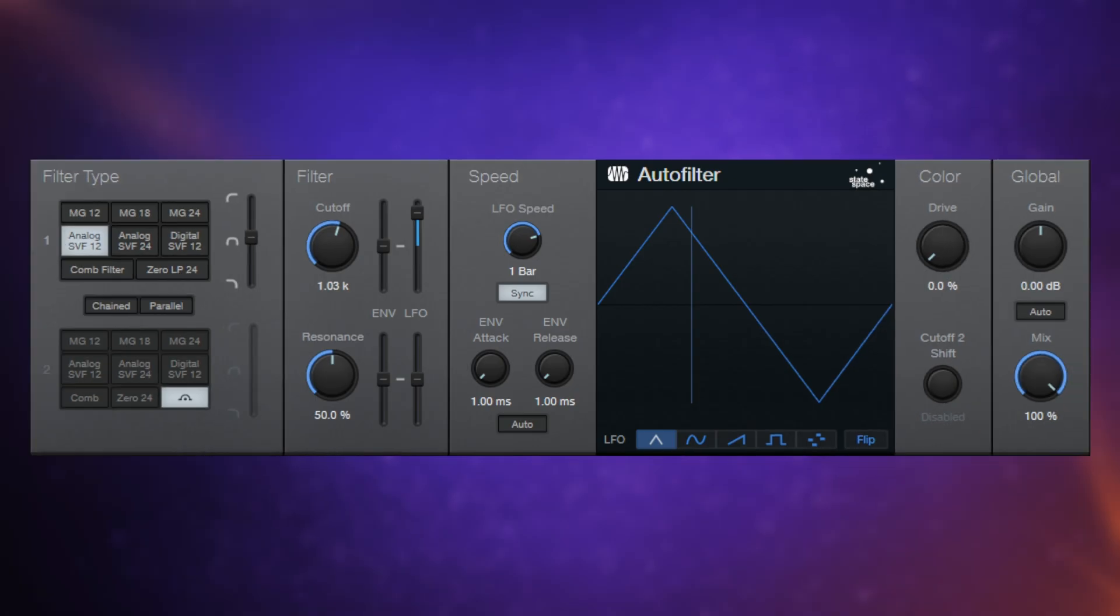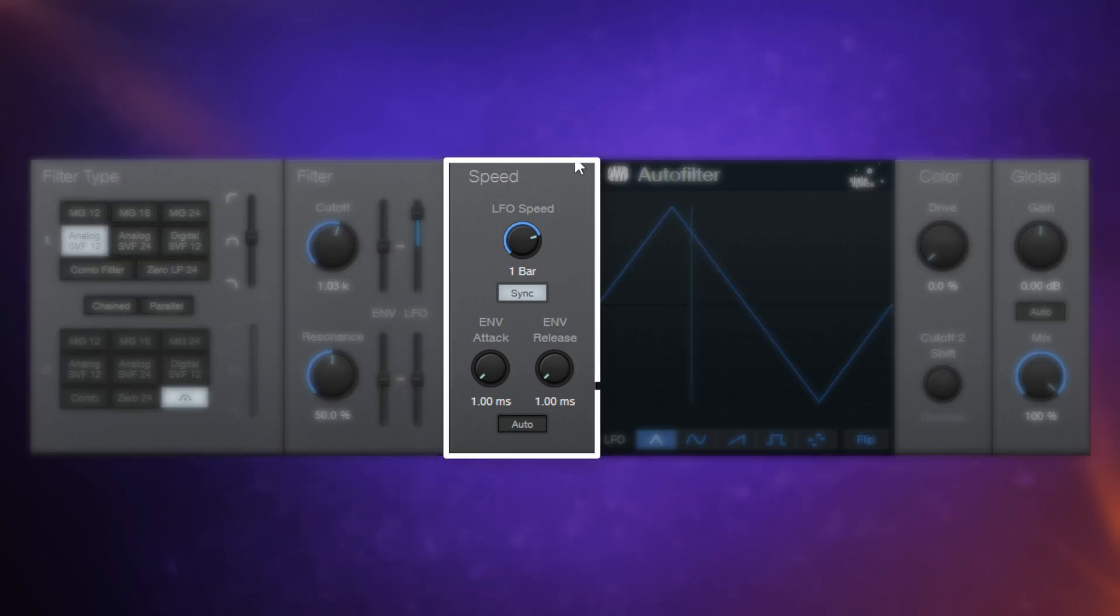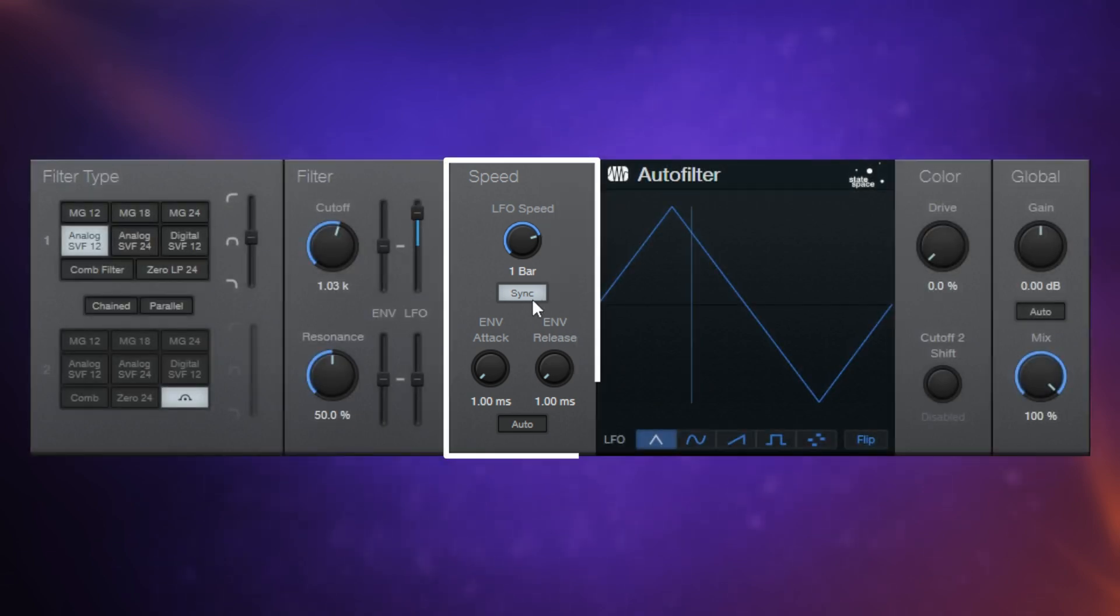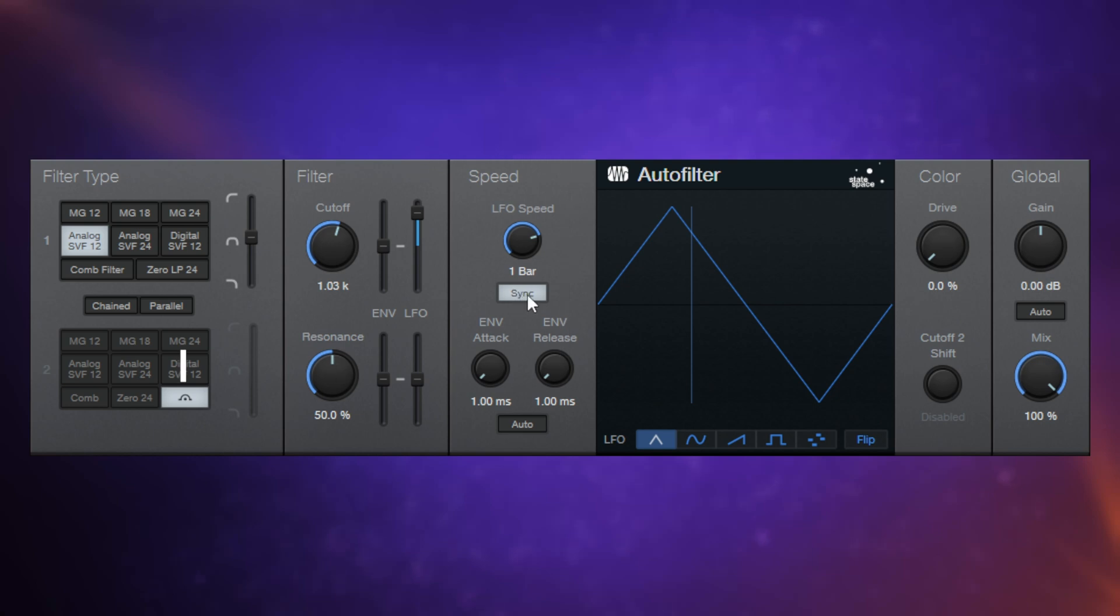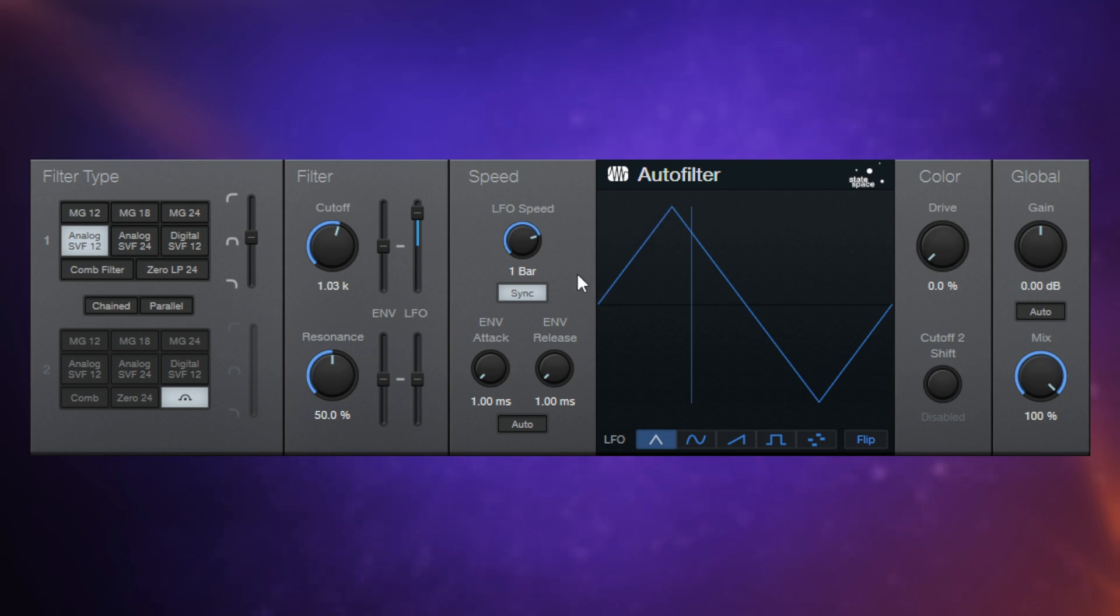So I've switched my drums and bass back on so that we can hear what this organ's now doing in context because I want to talk about the speed section. At the moment, I have sync turned on, which means it's going to sync to the tempo of my project. And I have this filter, which we can see here, happening over the course of one bar. Have a listen.